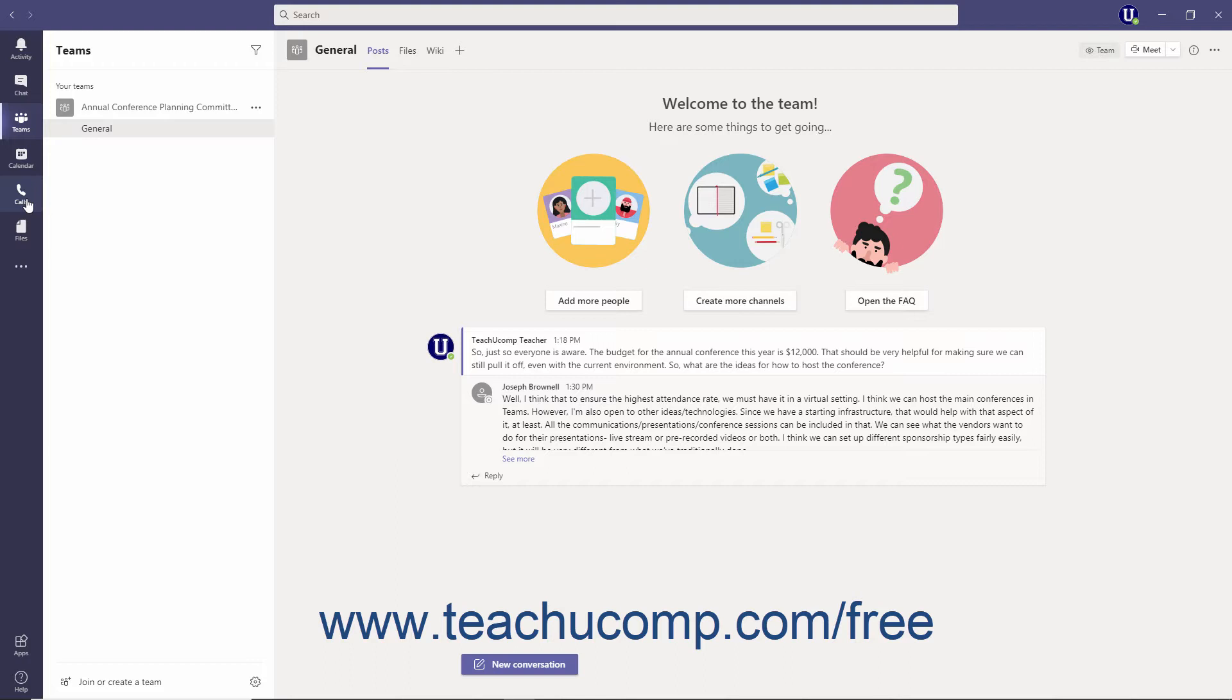By default, the Microsoft Teams buttons displayed in the app bar are Activity, Chat, Teams, Calendar, Calls, and Files. We will look at customizing the app bar in a future lesson.